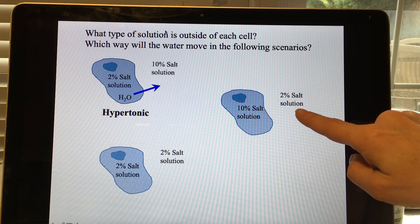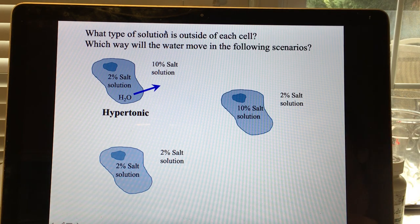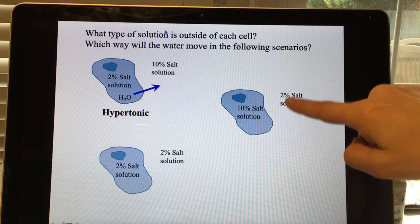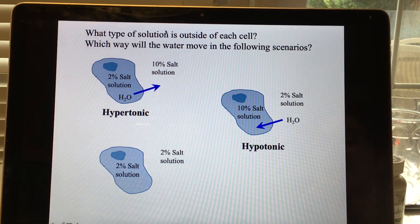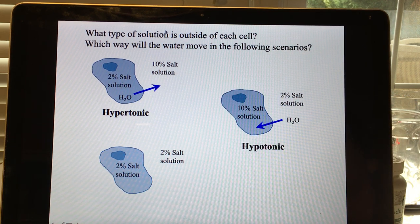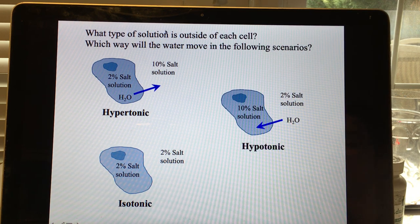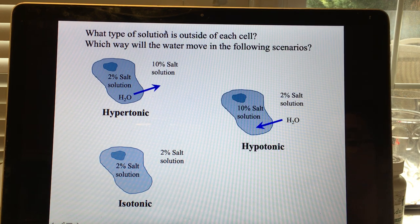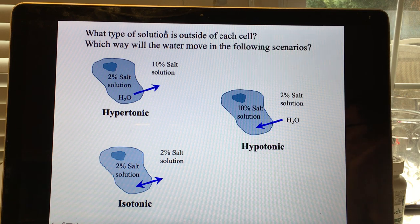In the second scenario, 2% salt outside (98% water) and 10% salt inside (90% water): the outside solution is hypotonic, and water will enter the cell because 98% water is greater than 90% water. In the final scenario, solute and solvent concentrations are equal on both sides — the solution is isotonic and the cell is in equilibrium, so there is no net flow of water.